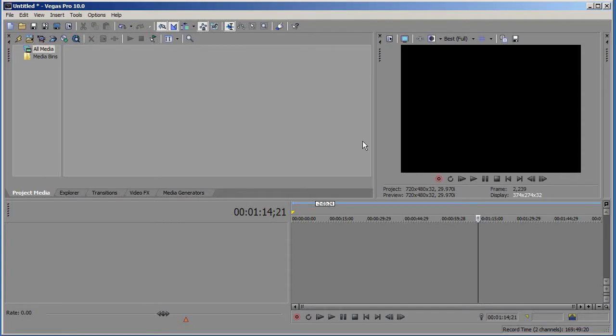Hey guys, welcome to my second Sony Vegas tutorial. In this tutorial I'm going to show you how to do slow motion.